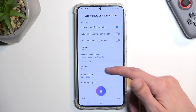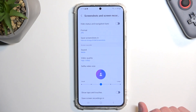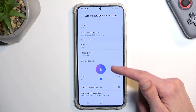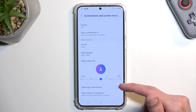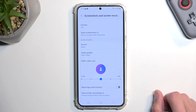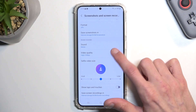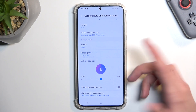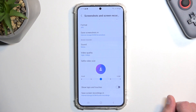There are not very many options. As you can see we have sound, video quality, selfie size, show taps and touches, and where you can save it. The most important one will be the video quality. 1080p is the highest one, which is also what I would consider a sweet spot and I wouldn't recommend changing it.